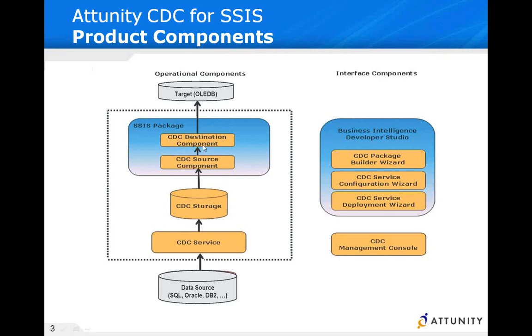We're going to actually have packages that we generate that puts and deposits the changes that occur in Oracle into a SQL Server database. Within that package generation we're going to see full CDC configuration set up along with the wizard. We'll also generate packages that do a full load of the Oracle tables and a package to do change data capture.